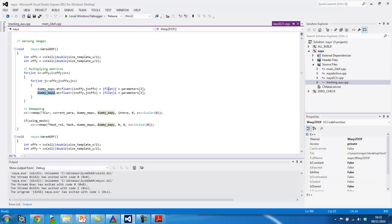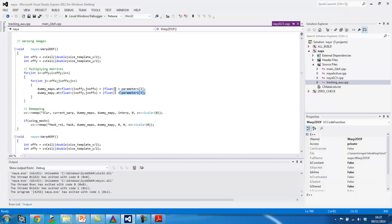And since the transformation model is just the sum of an offset, you can see here clearly the position where I sum the two tracking parameters. So, the two transformation parameters. And, later, I use the remap function, the remap OpenCV function.